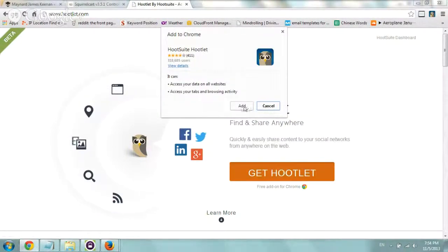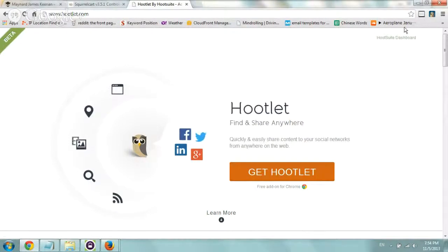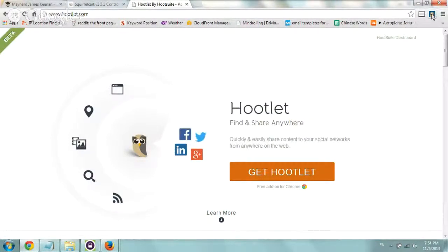Now I've already added it, so you just click on Add and click on OK and you'll have their owl icon, this Hootlet icon right here.